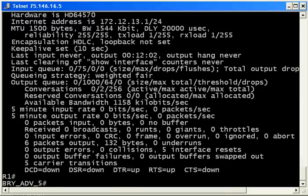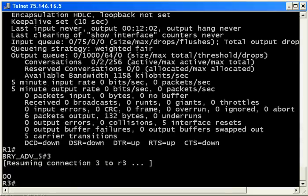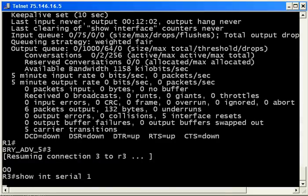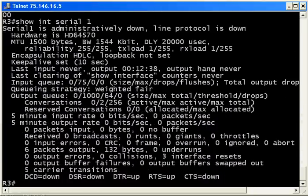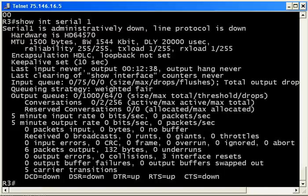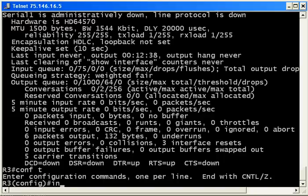So physically we've still got a problem here. It's down, and then logically it is going to be down as well. If it's physically down, it cannot be logically up, and that's what the line protocol is. Let's skip over to router 3. We'll just do a quick show interface serial 1 here.